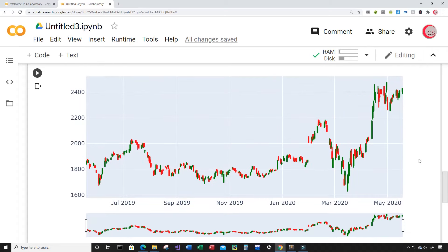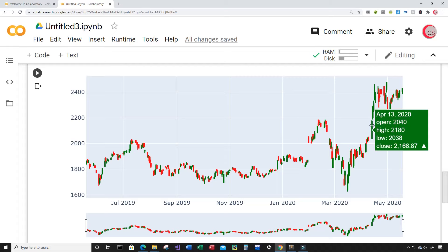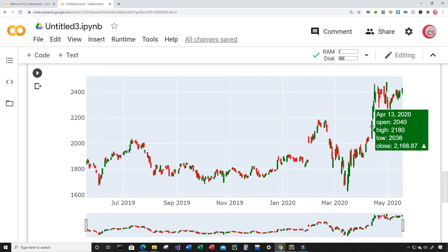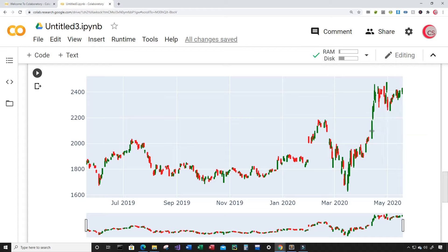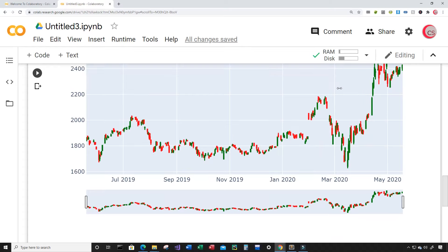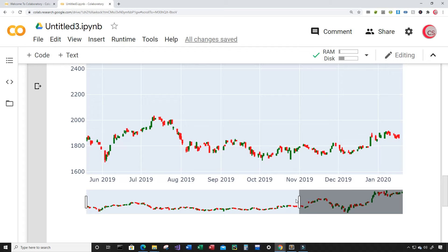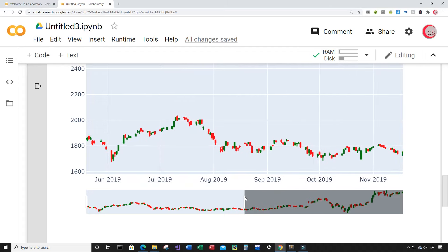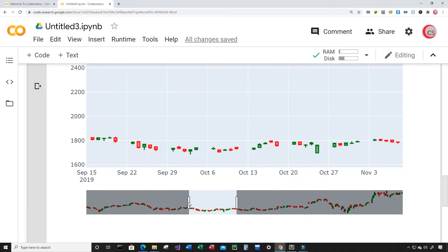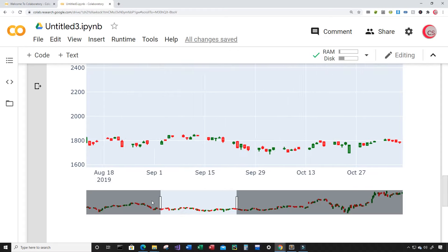We didn't get any errors. So this is the chart. When you hover your mouse over one of these candlesticks, we get back the date, the open price, the high price, the low price, and the close price. You can see the increasing line is green and the decreasing lines are all red. Now what makes this interactive is the slider down here, which allows us to zoom in to a specific date or candlestick.